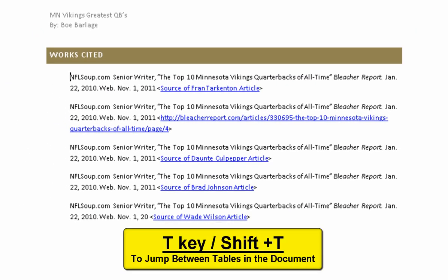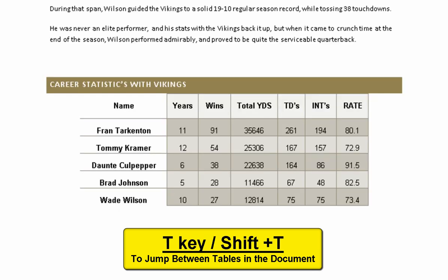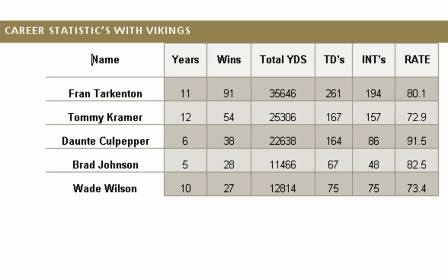No more tables found. Table one, uniform table, column one of seven, row one of six. Name. Years. Years. Years. Column two of seven. Wins. Column three of seven. Total yards. Column four of seven. TDs. Column five of seven. Interceptions. Column six of seven. 194. Row two of six. 157. Row three of six.